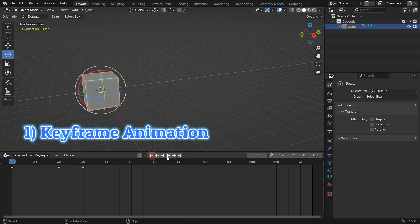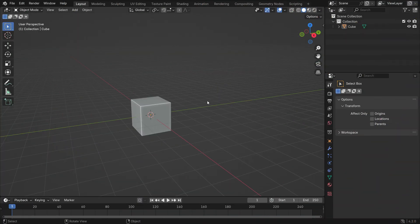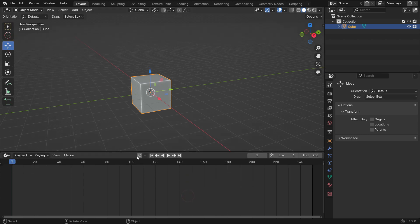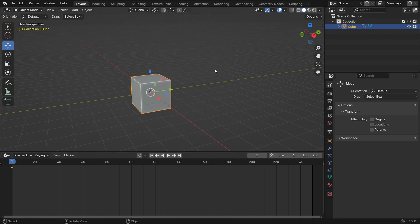Let's see how it works basically. Select the cube and activate the Move tool in the left panel. Open up the Timeline Editor. Ensure that the Timeline cursor is at the first frame. Hit the K key and add a Location, Rotation, and Scale keyframe.